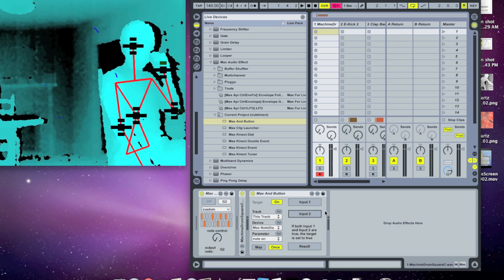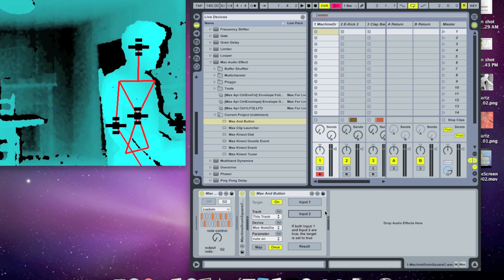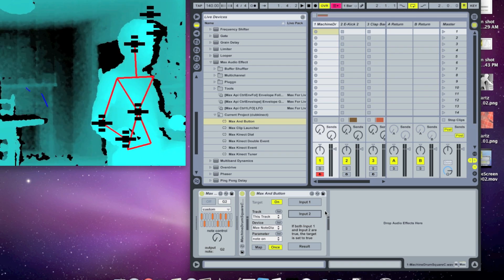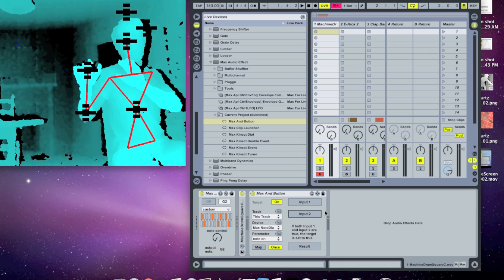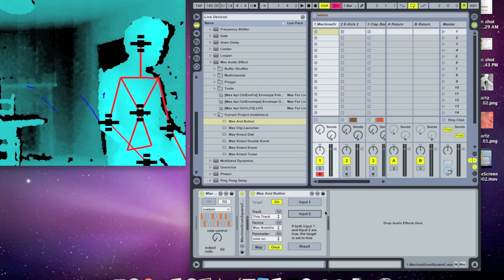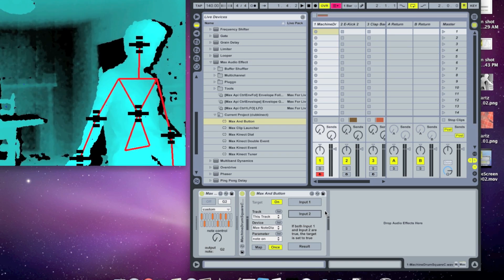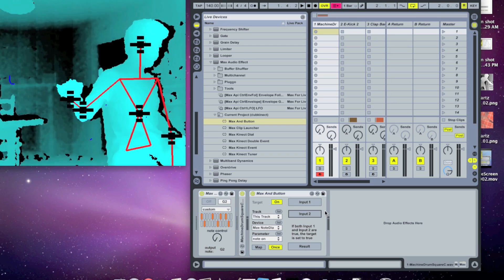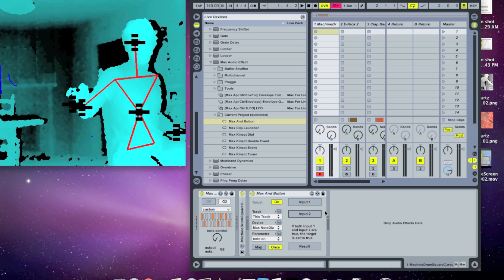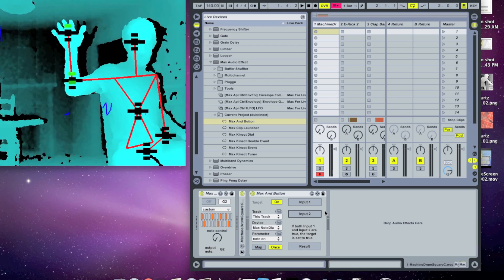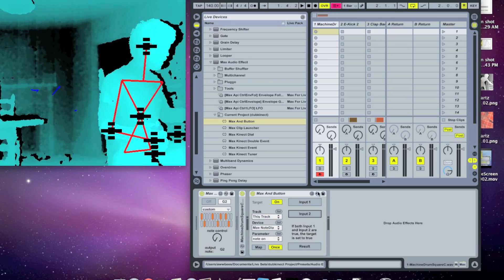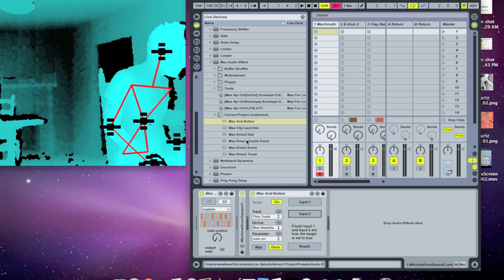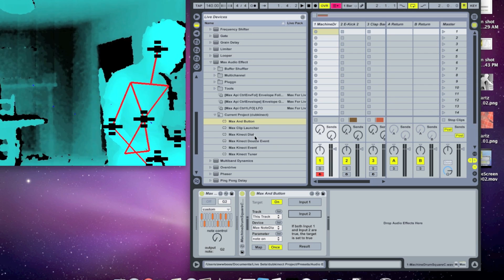So I used this in the DubConnect project to have sort of two ways of controlling the note. One was I had a master switch, which the note was only on when I had hit both hands out. But also, I only had the note on when my hand was above a certain amount. But I didn't want the note to be on if I hadn't turned it on when my hand was above a certain amount. So that's why I created this AND button. So let me put this together here and show you how to use that.